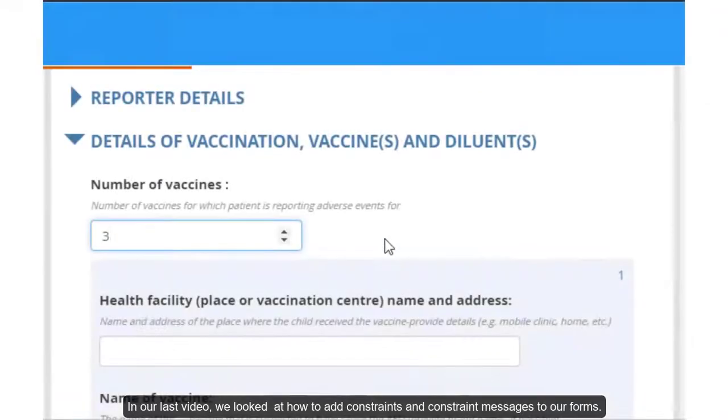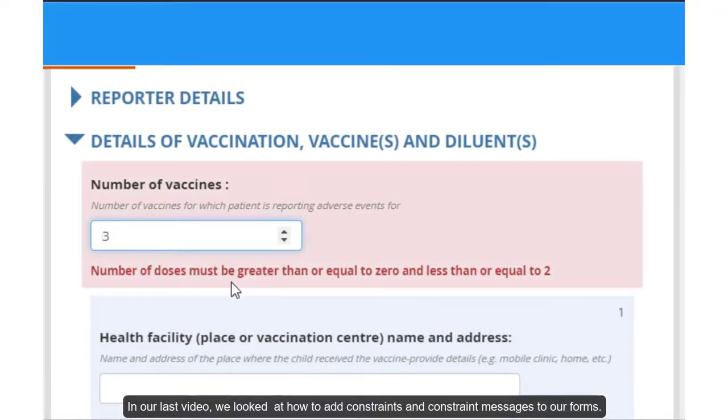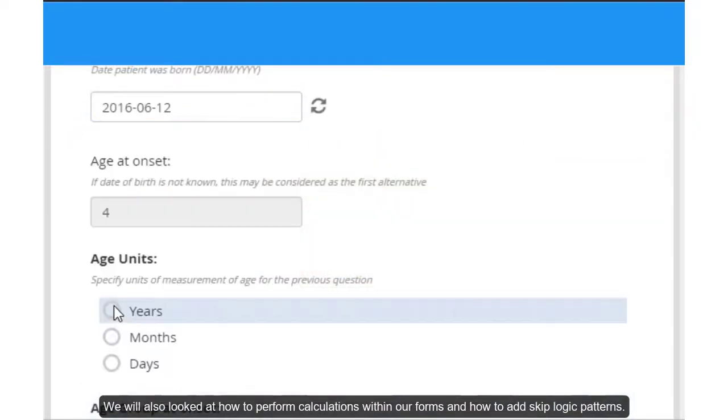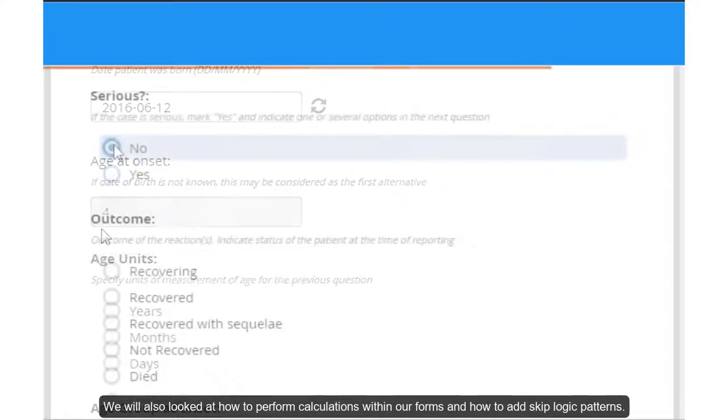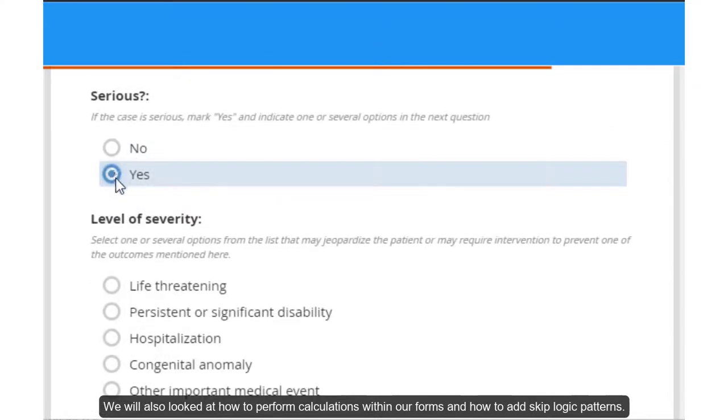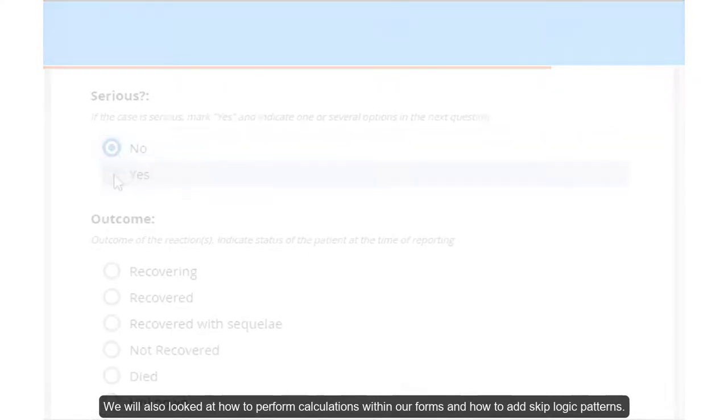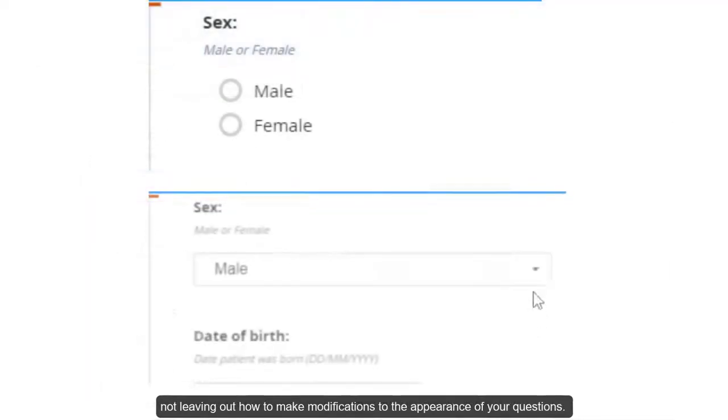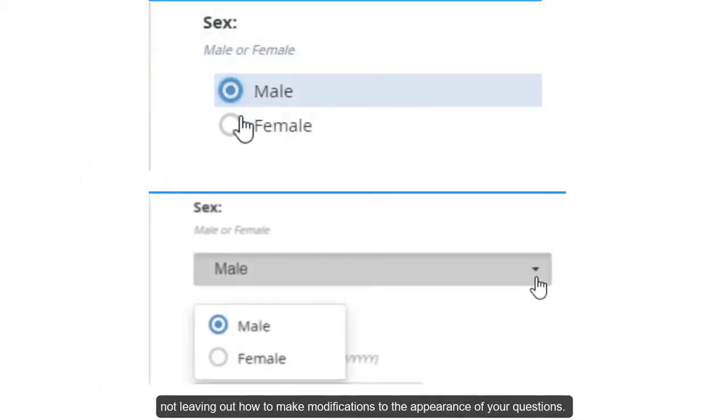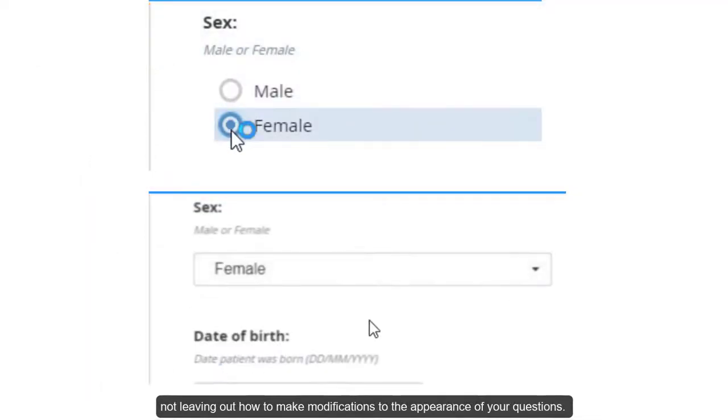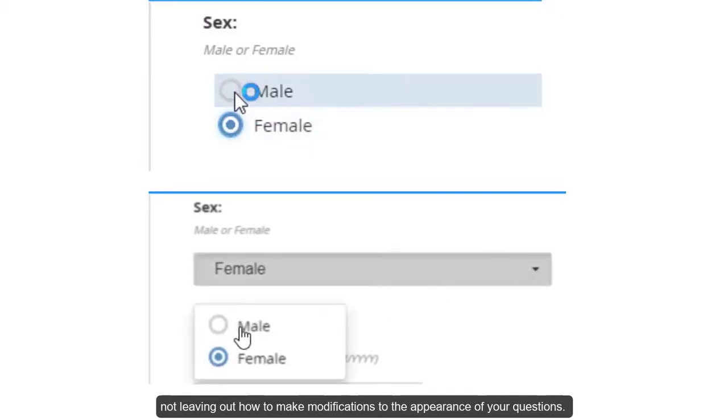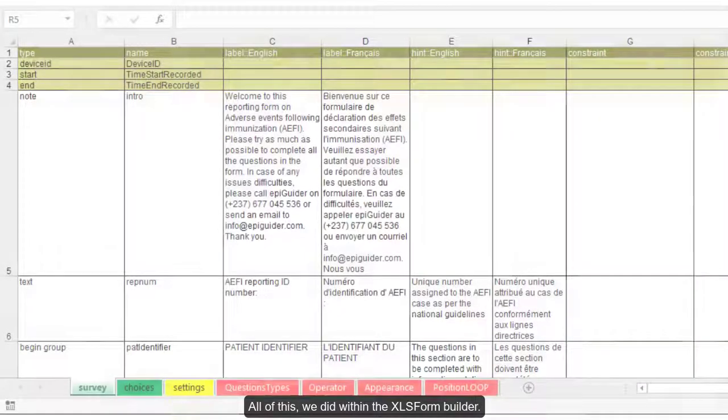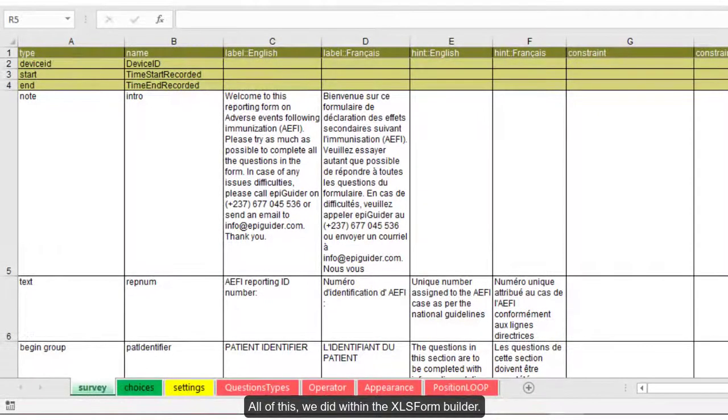In our last video, we looked at how to add constraints and constraint messages to our forms. We also looked at how to perform calculations within our forms and how to add skip logic patterns. I also showed you how to set a question to a read-only question, not leaving out how to make modifications to the appearance of your questions. All of this we did within the XLS Form Builder.